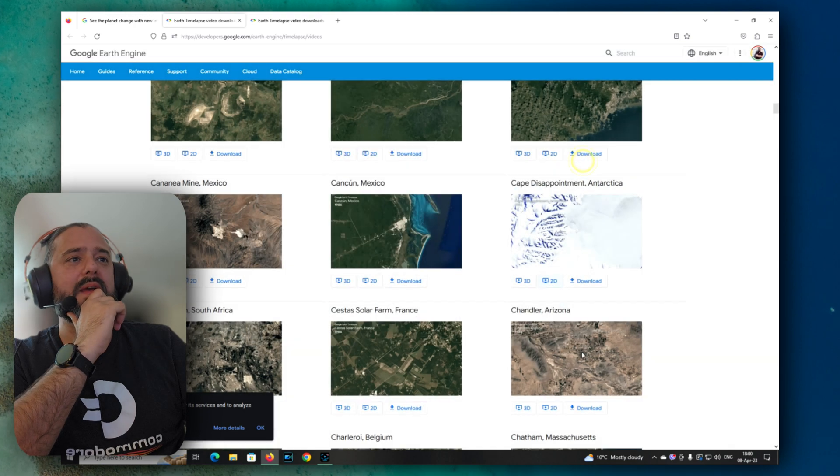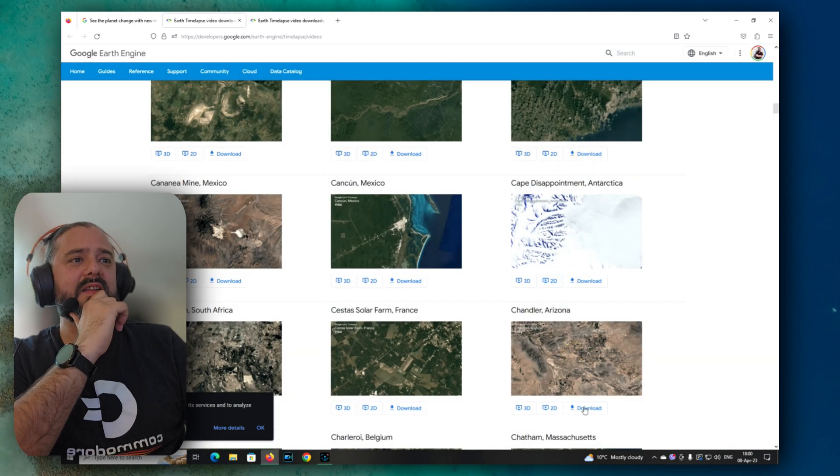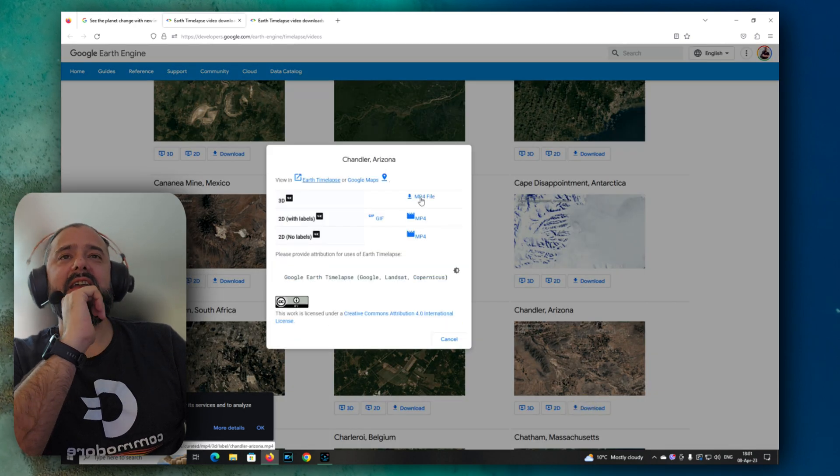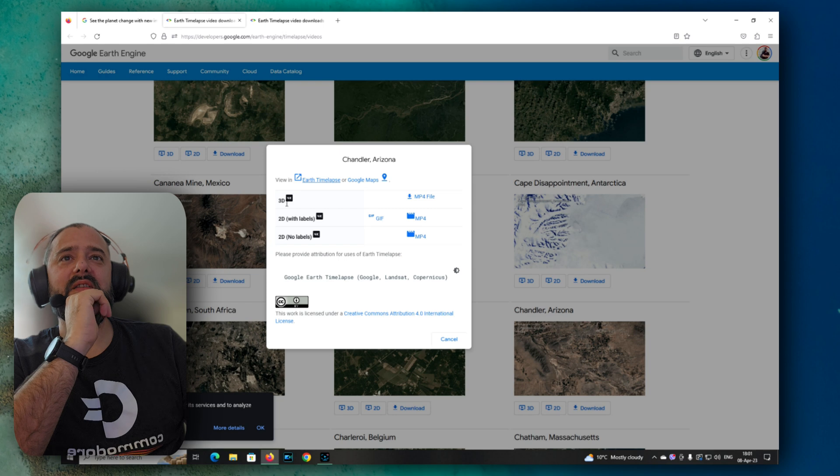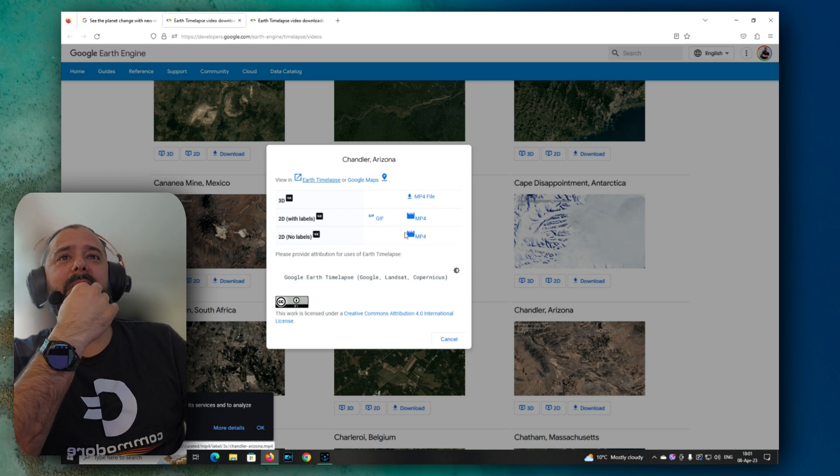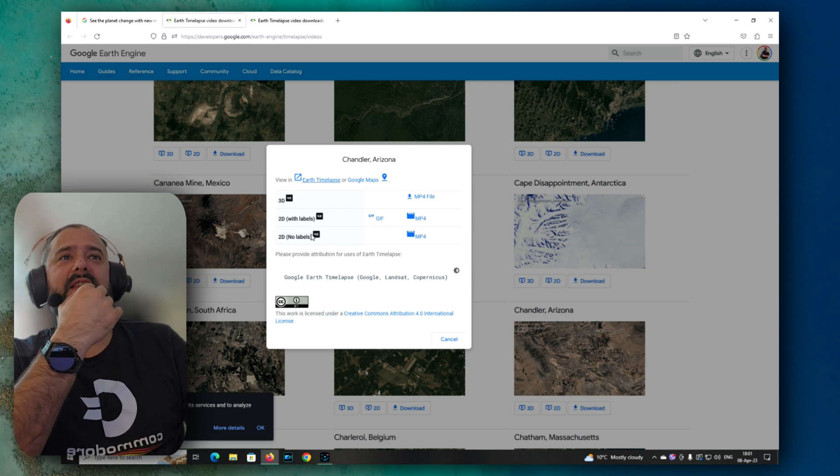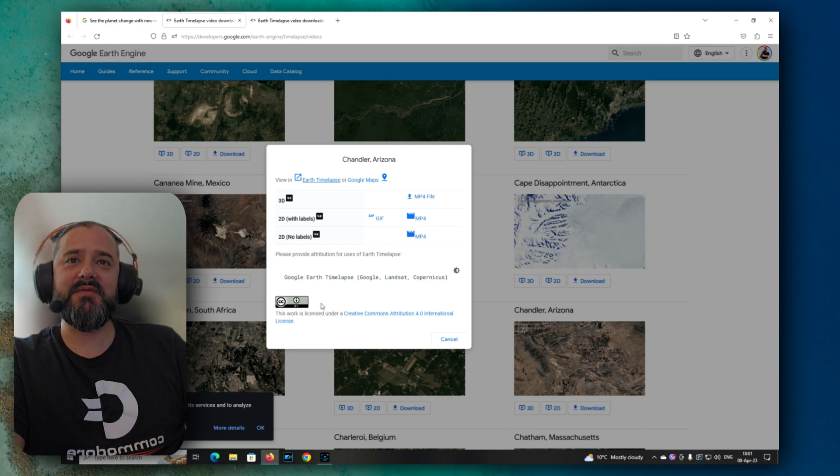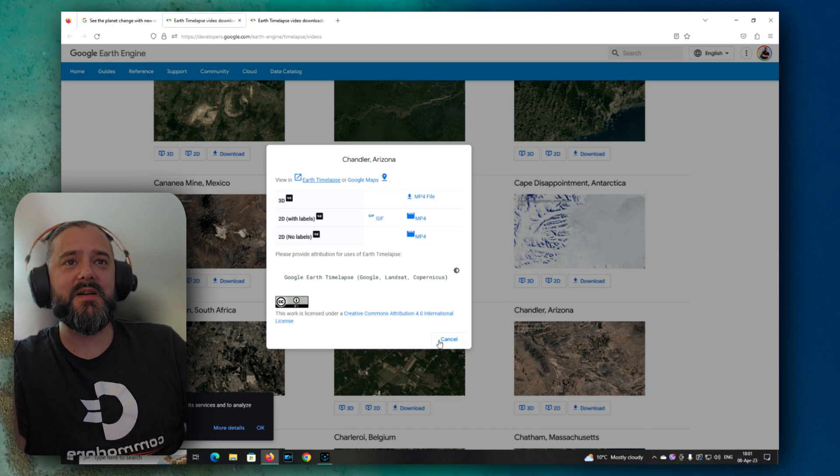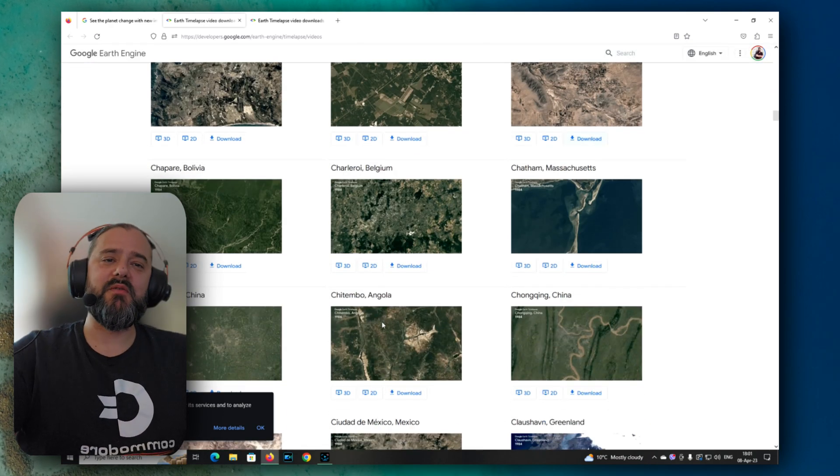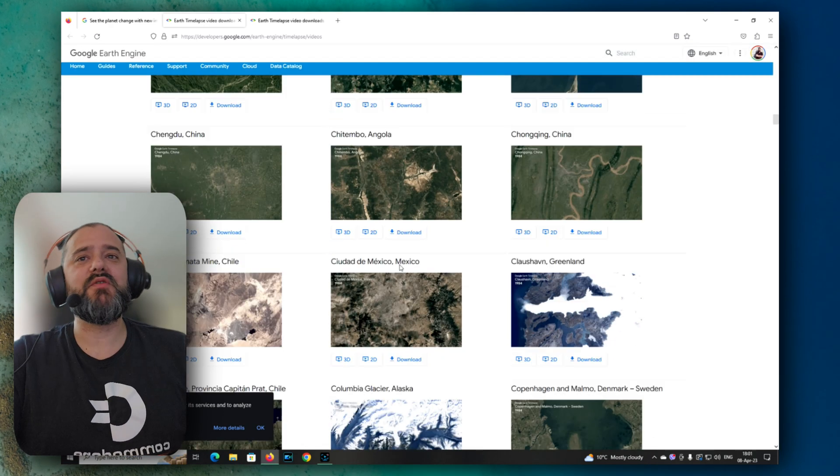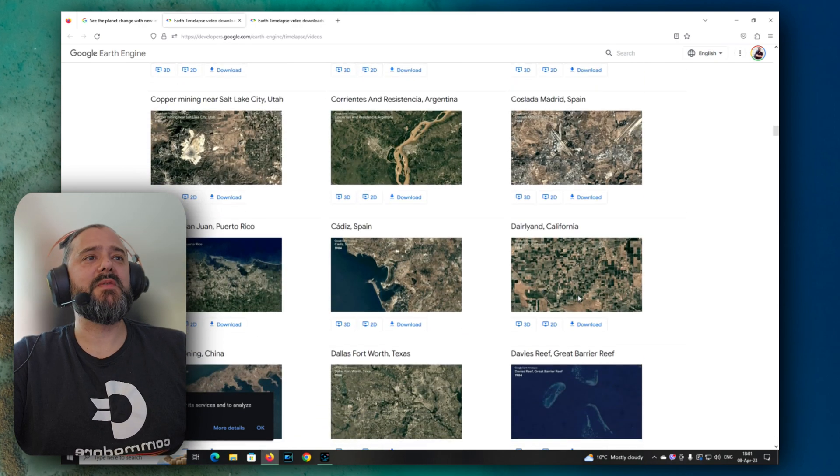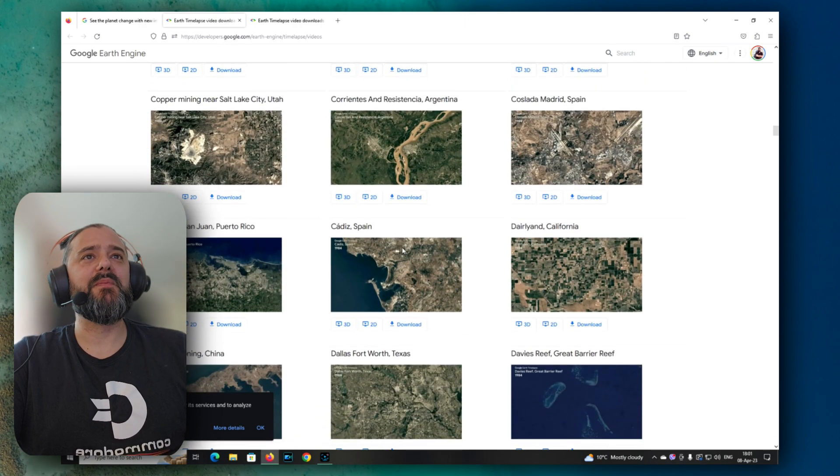And by the way, guys, you can also download those in 3D, in 2D, also with labels, without labels, and it's all certified with a Creative Commons, so we can probably even use it in your videos if you just give proper attribution, which is really cool.